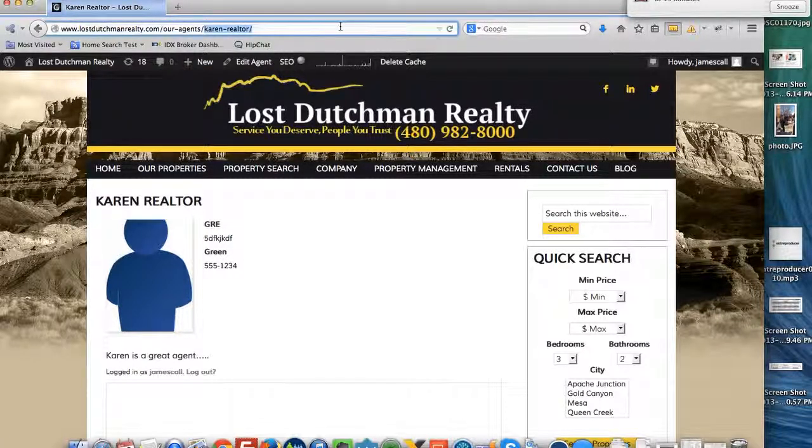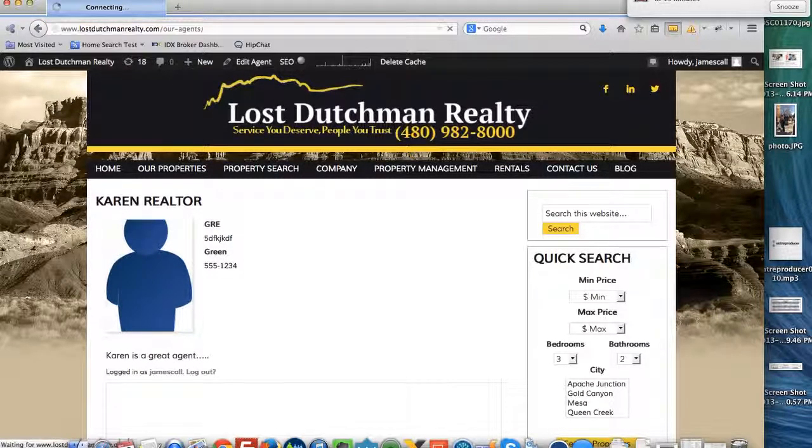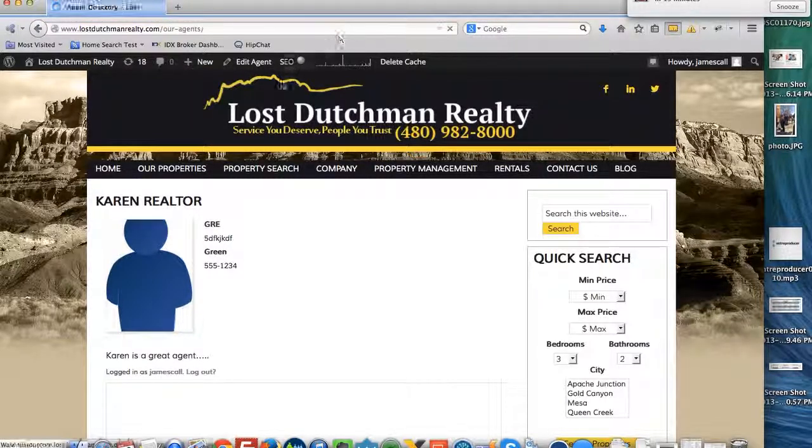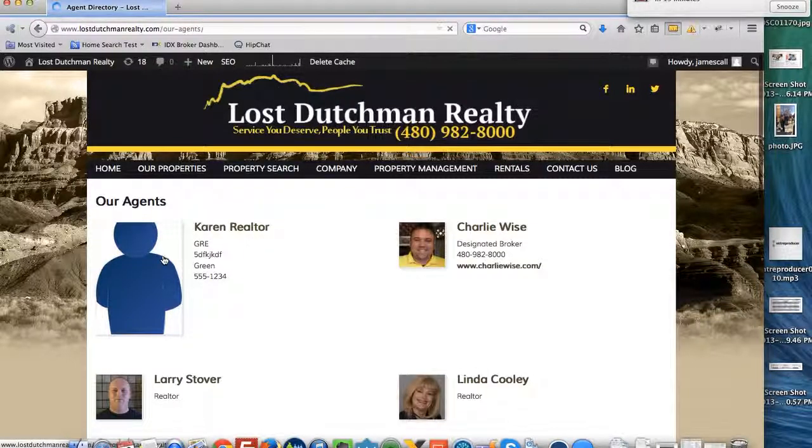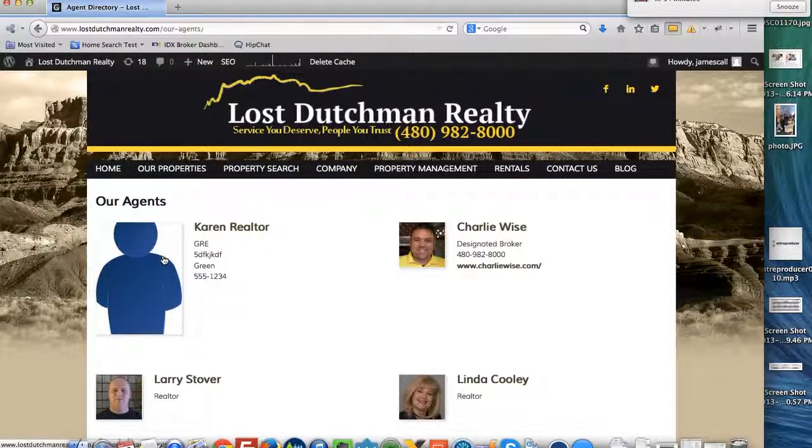And if we go to the agents page, here are our agents. There it has Karen Realtor there.